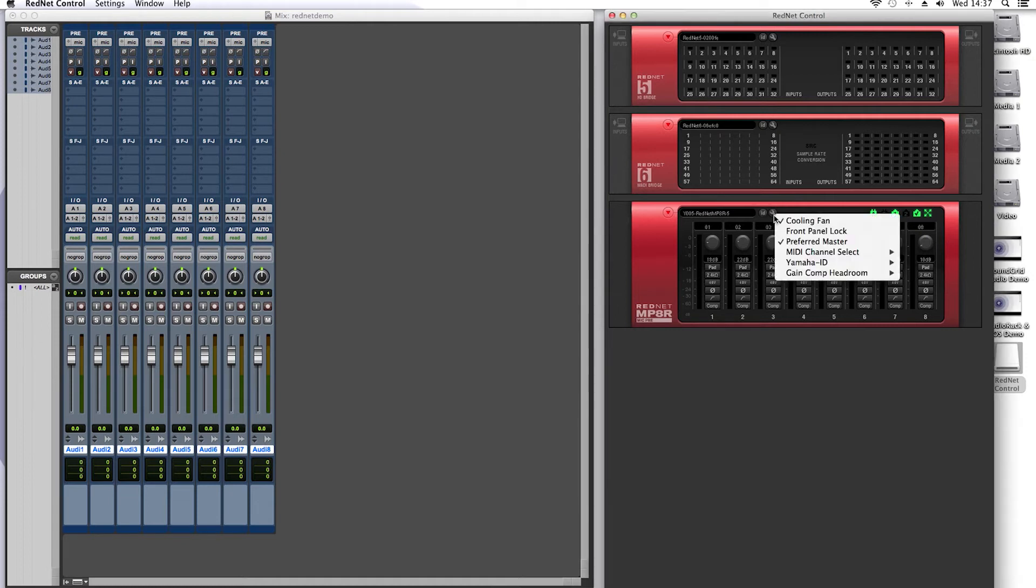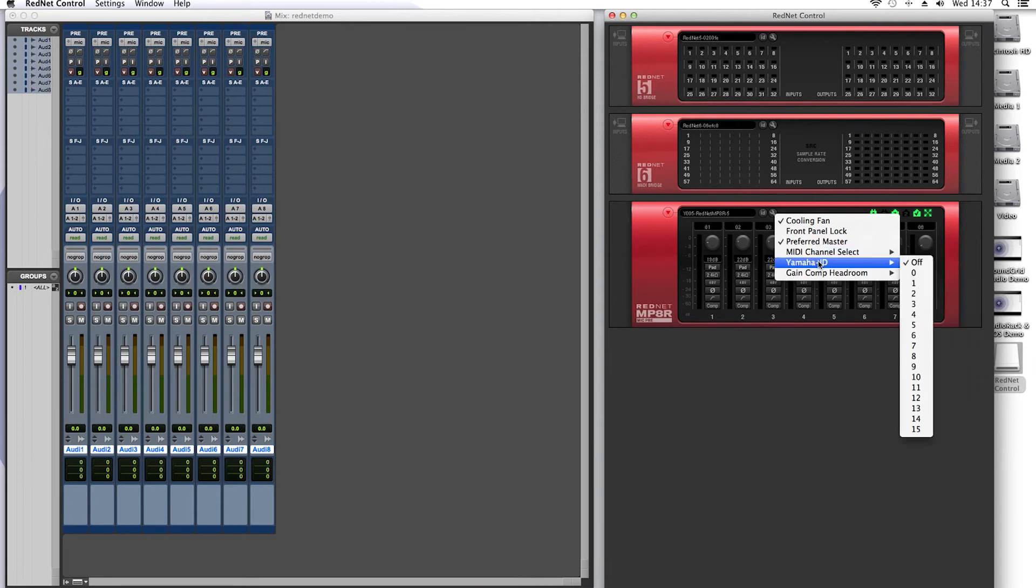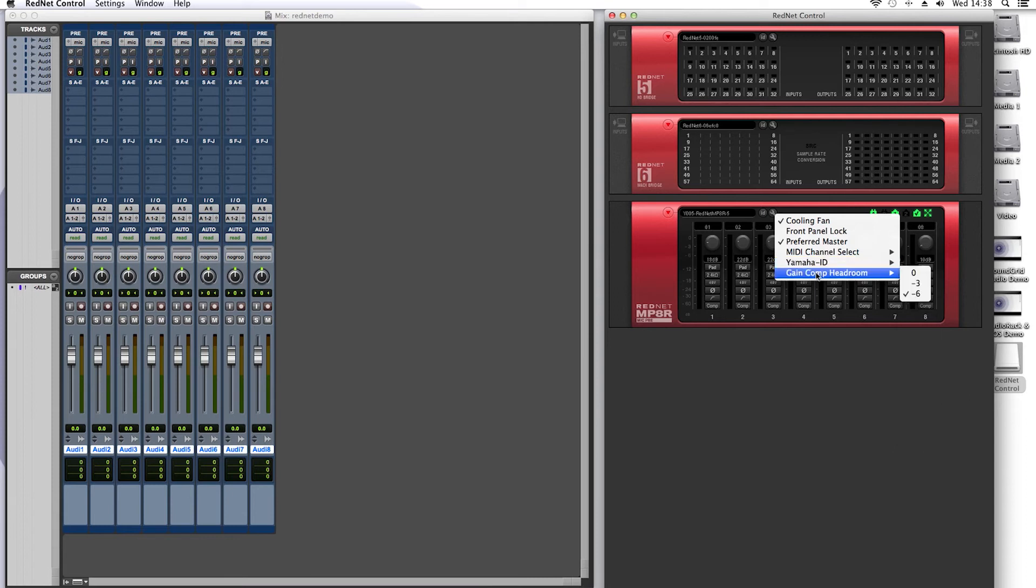Now if we click on the information tab we have a front panel lock as mentioned, MIDI channel select which was also available in the RedNet 4. We also have a Yamaha ID. This is due to the fact that you can now control RedNet preamps from Yamaha CL consoles. You also have a gain compensation headroom feature of minus 3 and minus 6 dB.